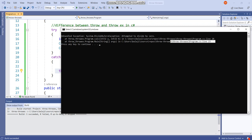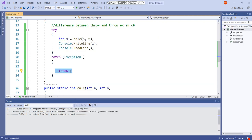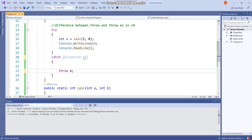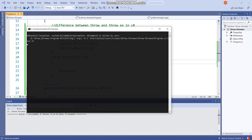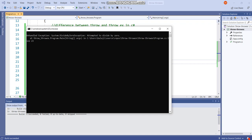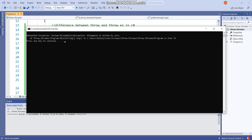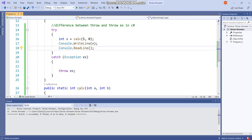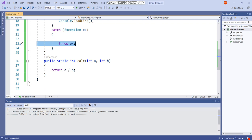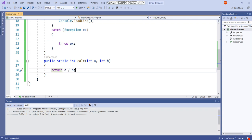Now let's use throwex. Again I am running the application. Now it will show the error only at line number 23. So that means when you use throwex, it resets the stack trace information from its original trace information.